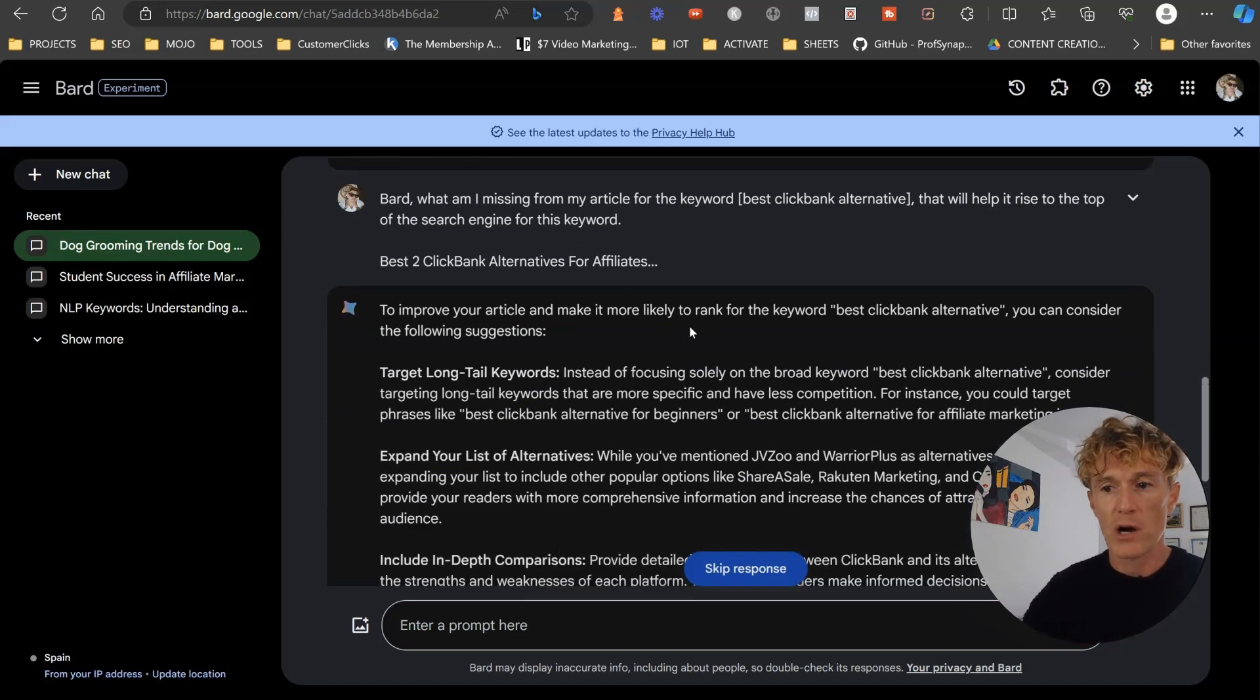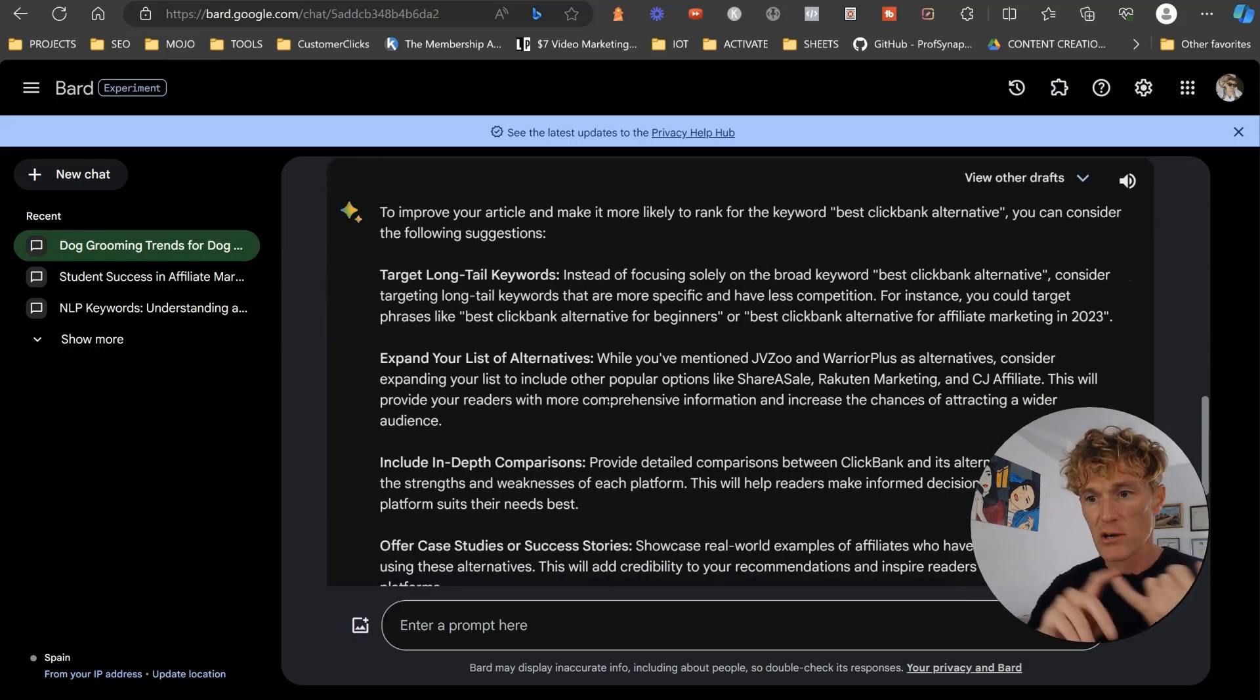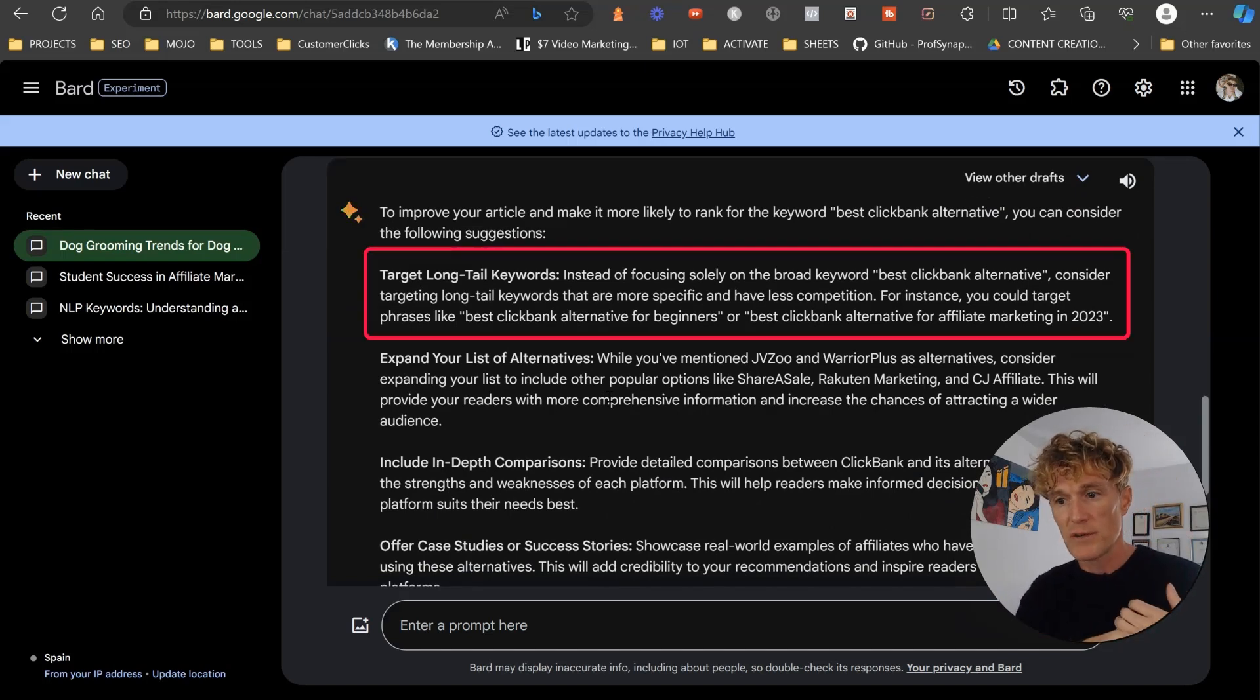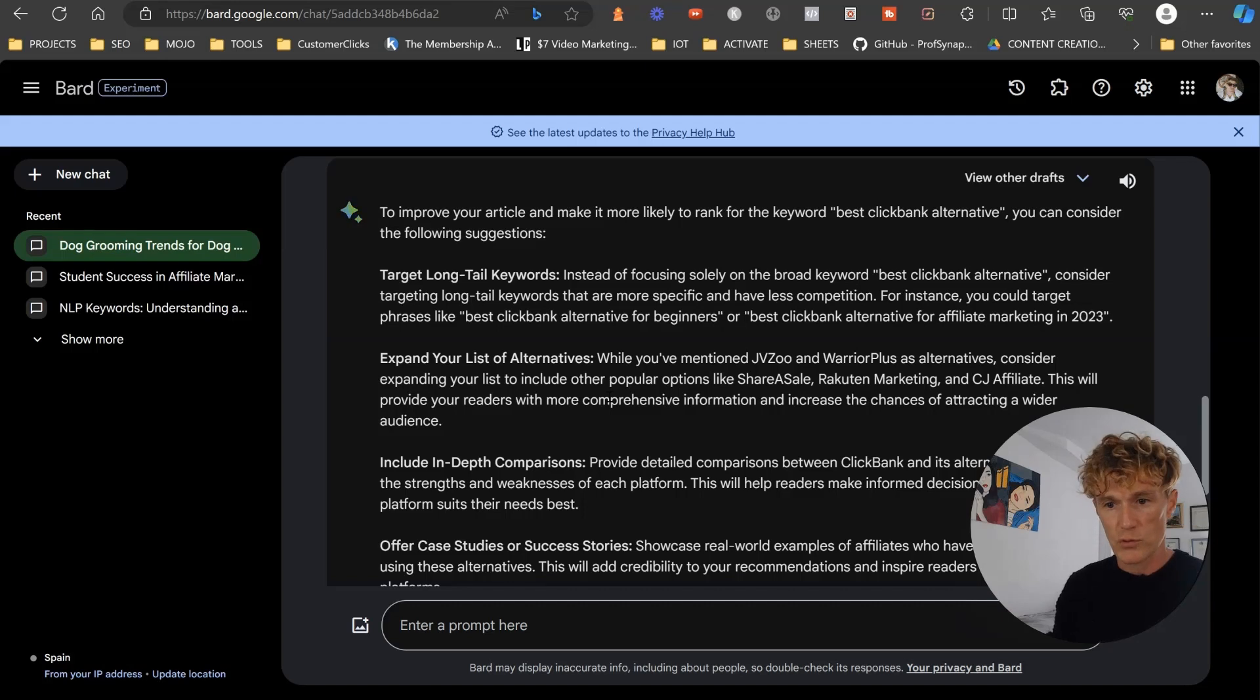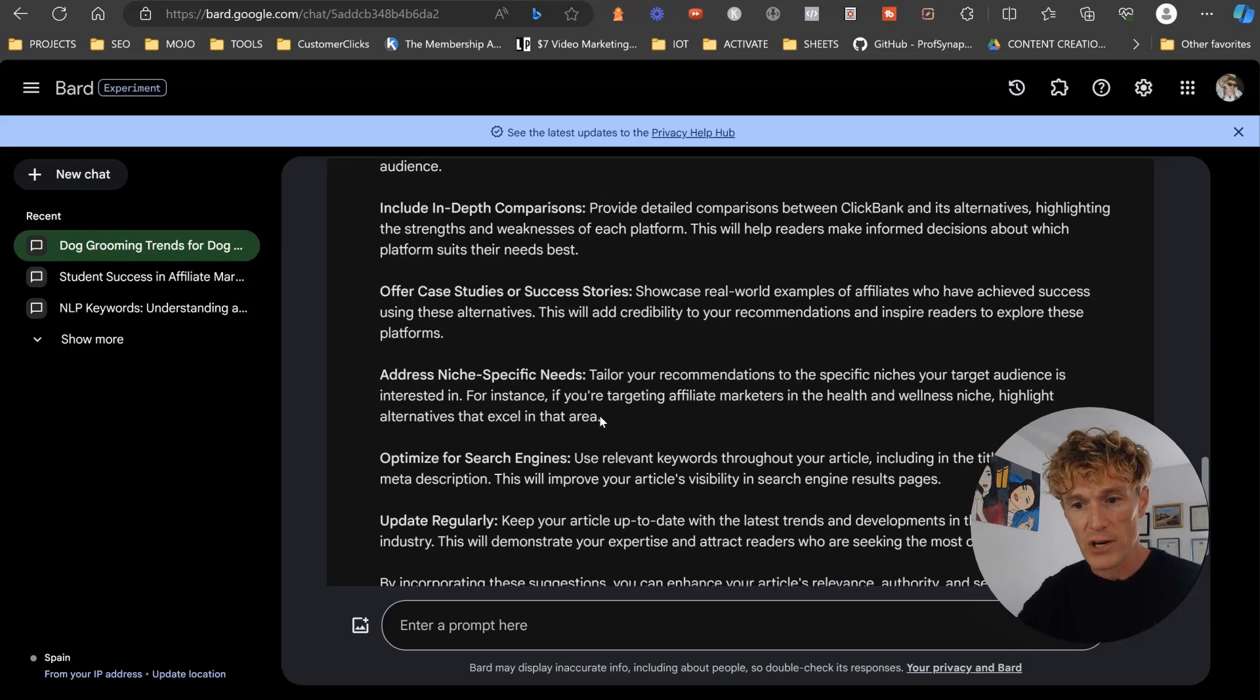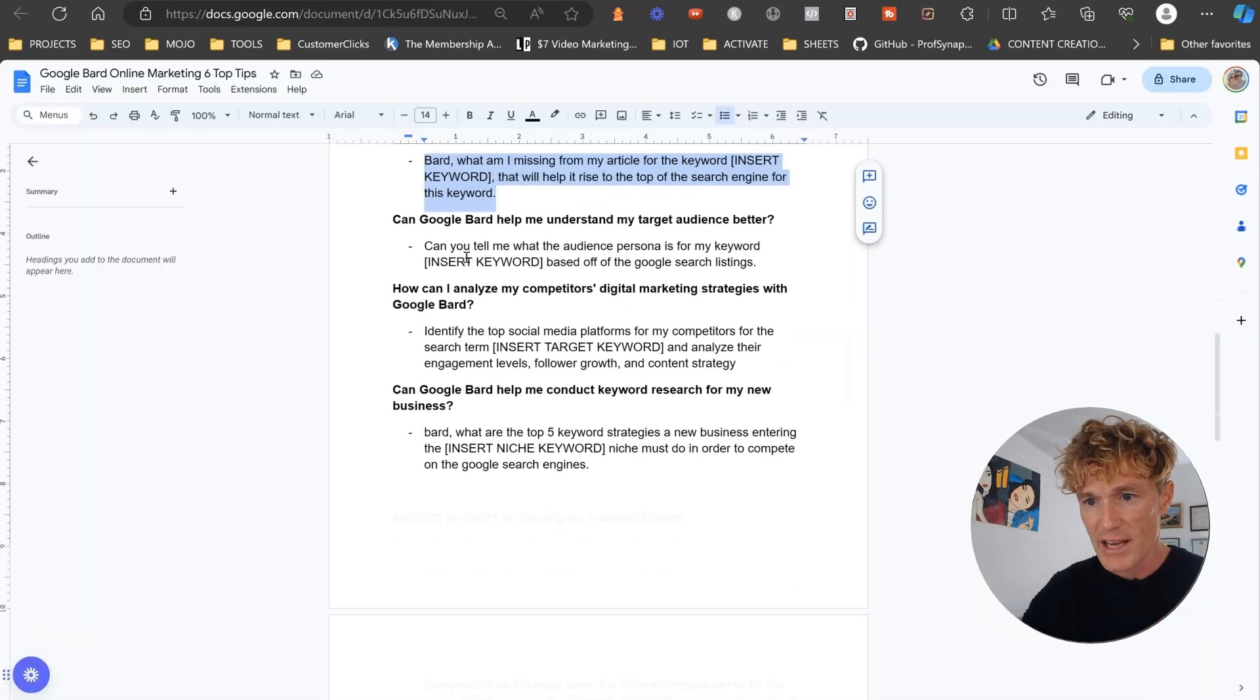To improve your article and make it more likely to rank for the keyword best Clickbank alternative, you should consider the following suggestions: target long tail keywords. Instead of focusing solely on the broad keyword Clickbank alternative, you might want to focus on best Clickbank alternative for beginners, best Clickbank alternative for affiliate marketing in 2023. Expand your list of alternatives, include in-depth comparison, offer case studies. And so what you do is you go through and update that information.